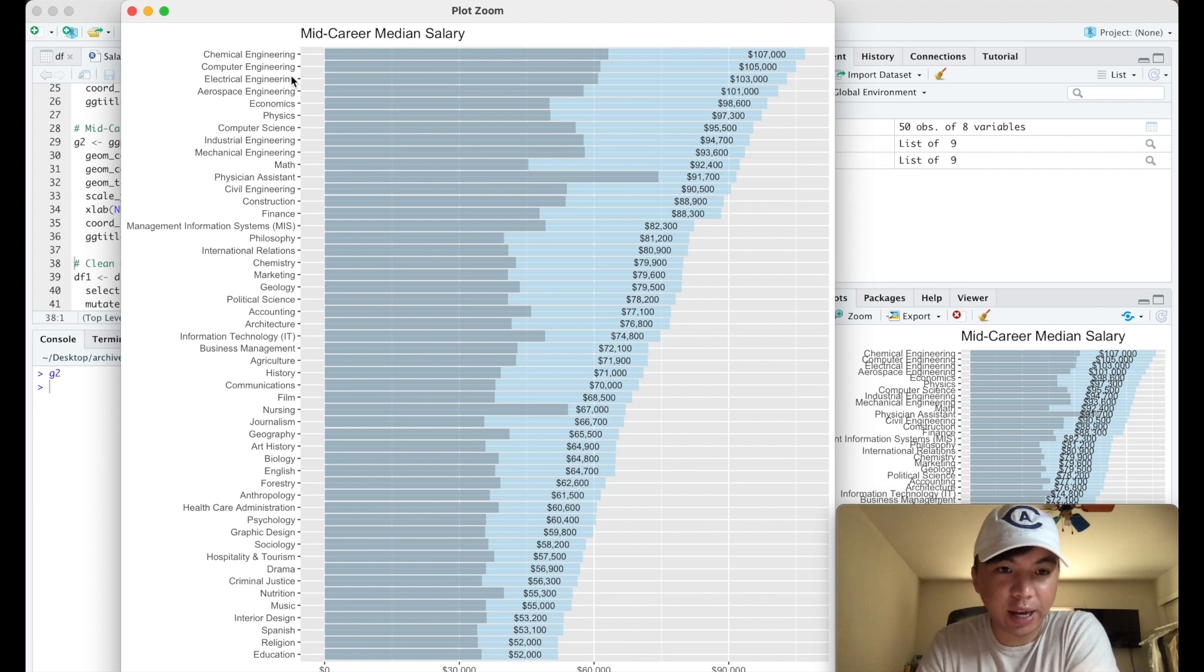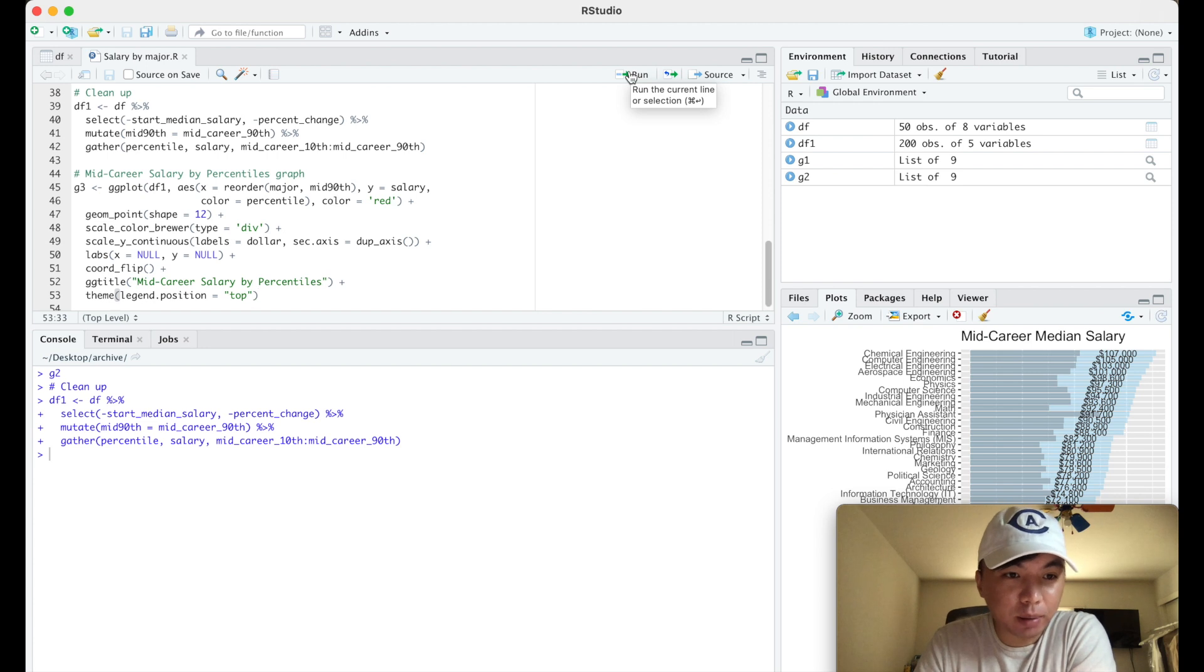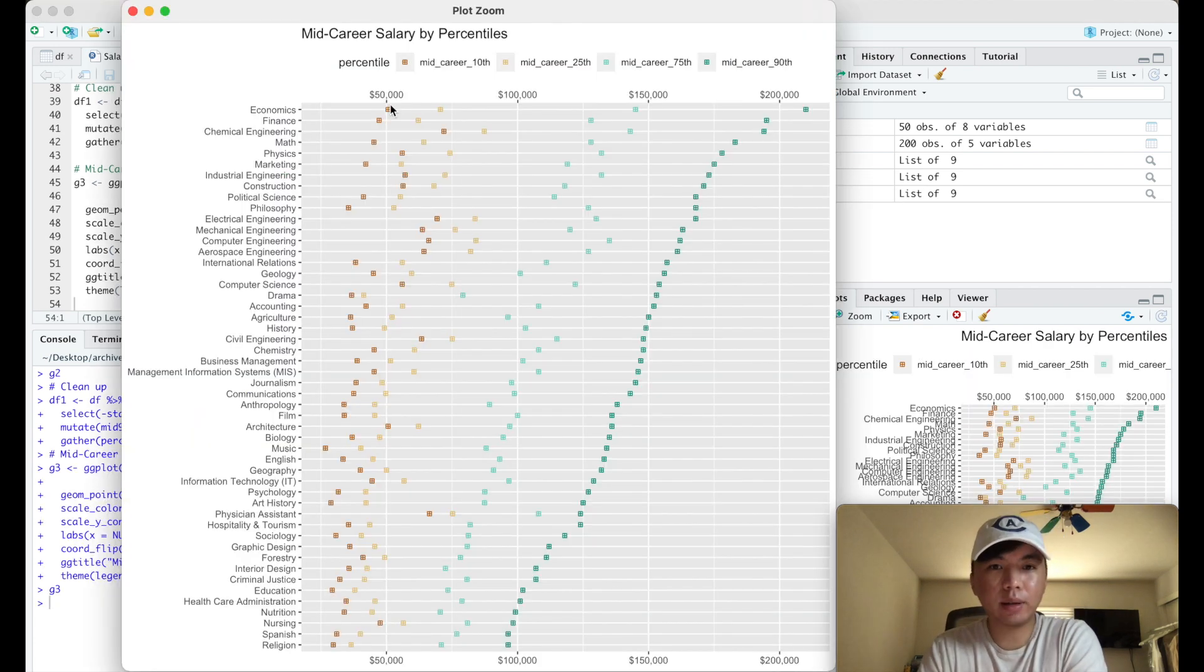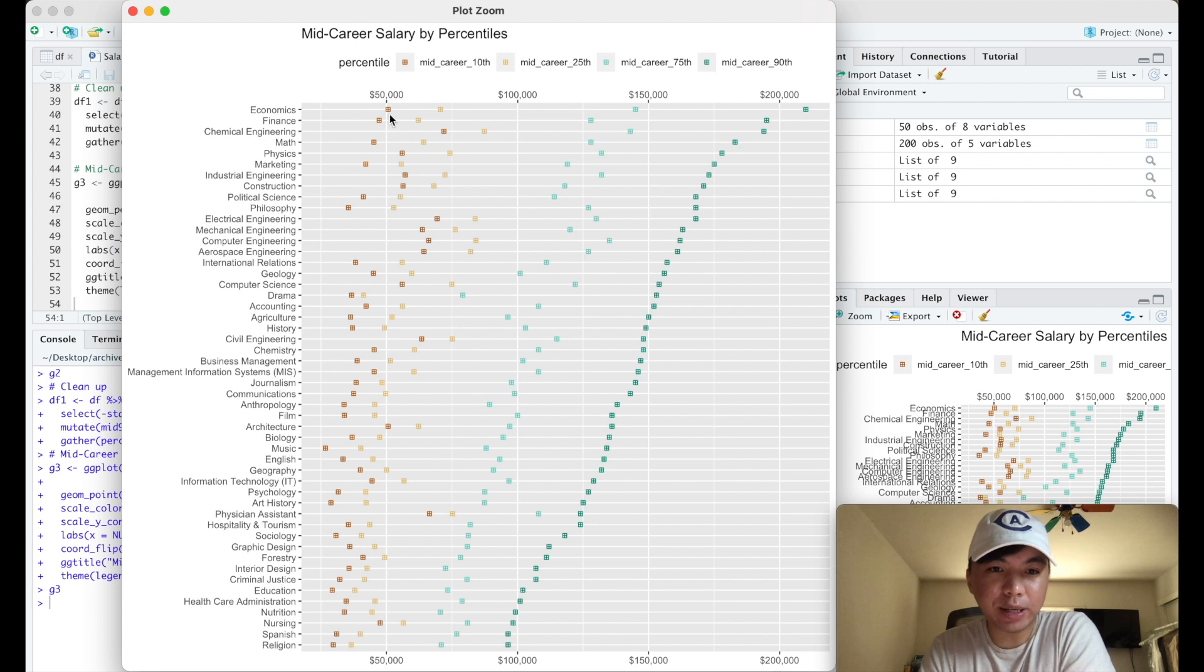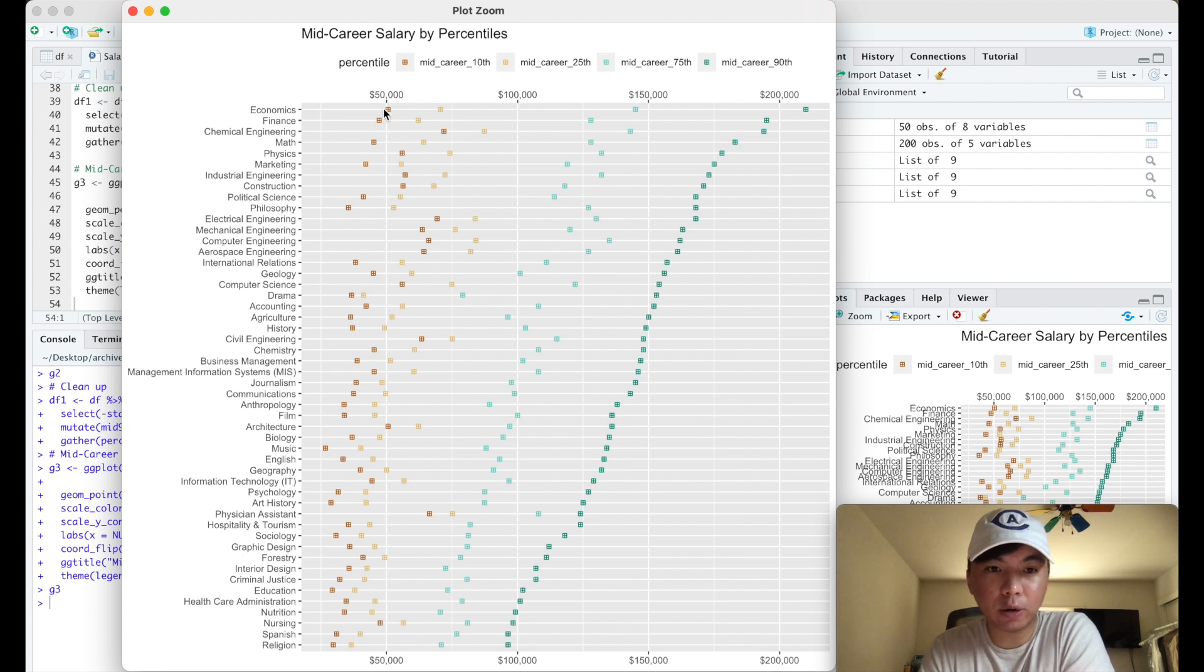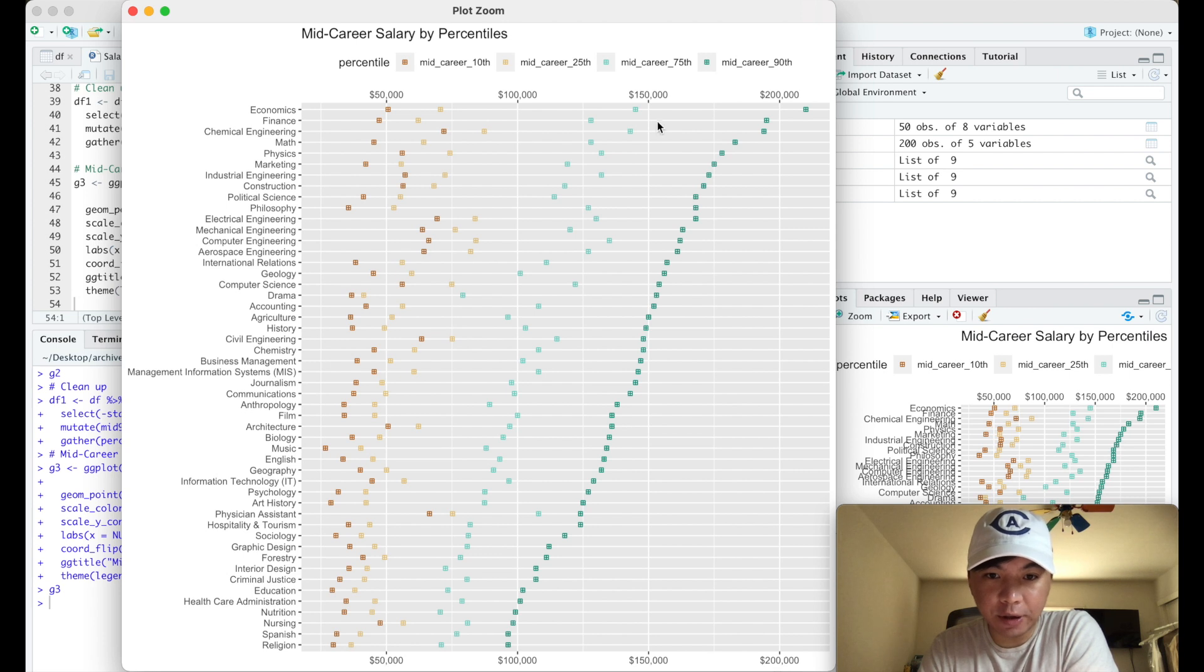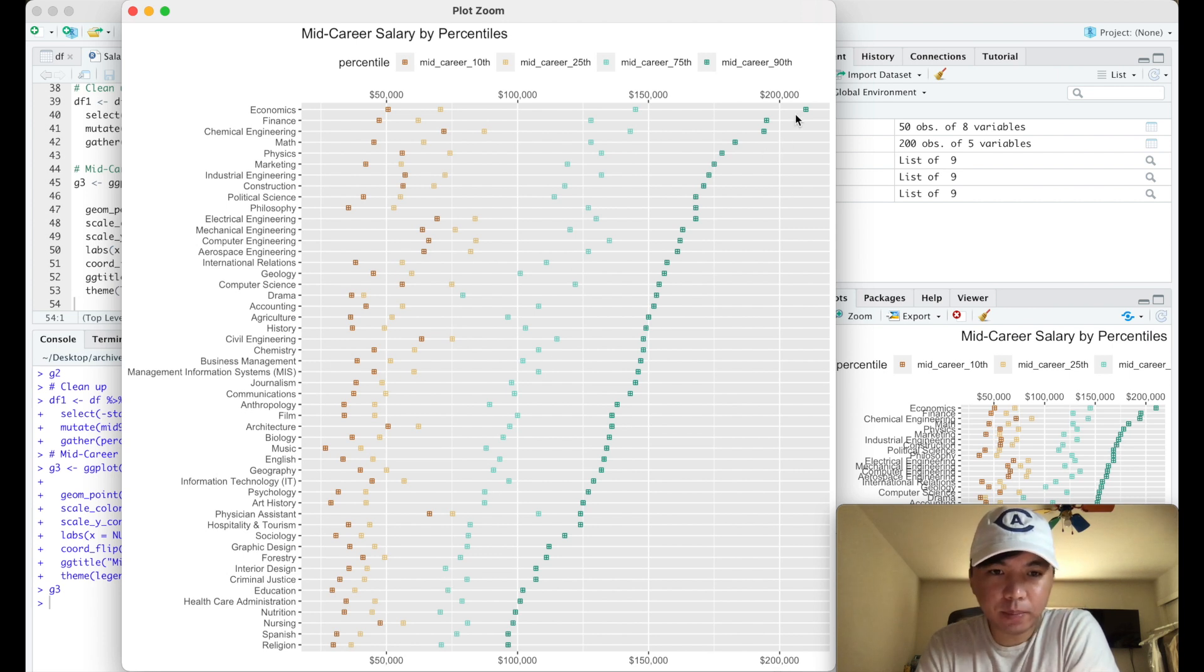So lastly I'm going to plot out the mid-career salary by percentiles. The brown basically represents what majors earn in the mid-career in the 10th percentile. The yellow is going to be the median salary in the 25th percentile, here's the 75th and then here's the 90th.